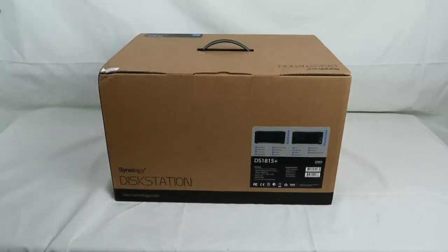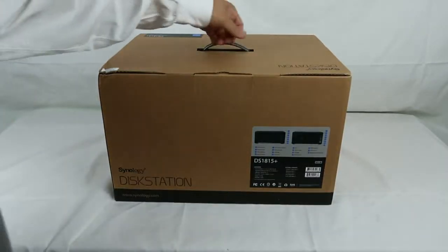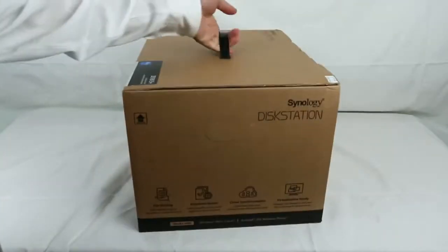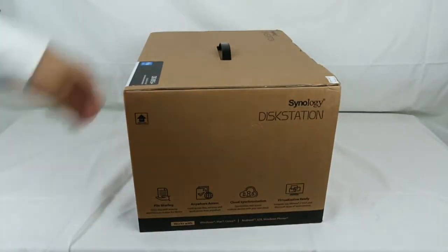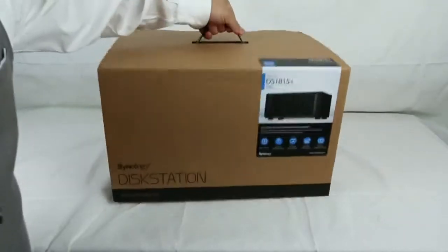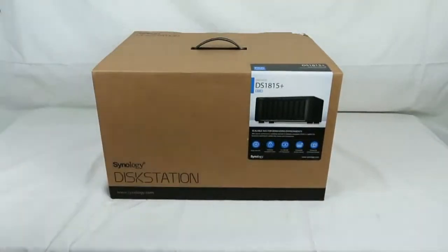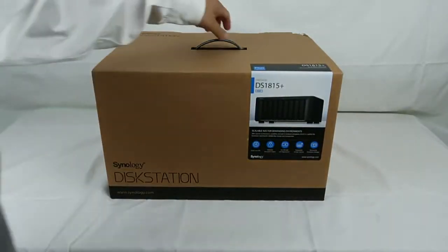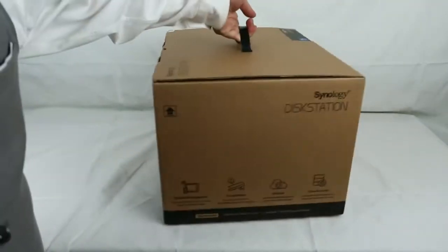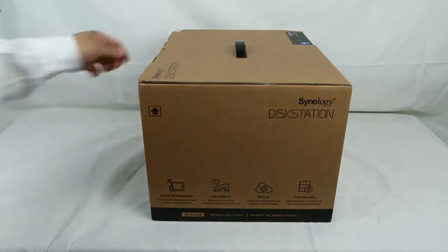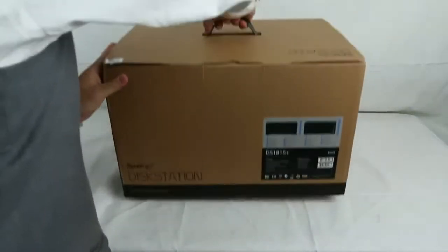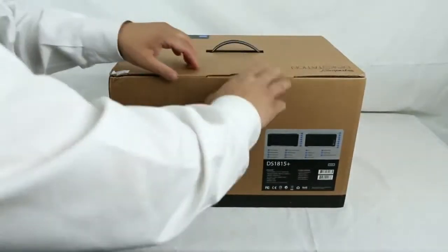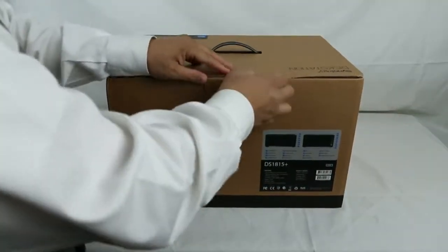It does come with 8 drive bay, so you can put 8 hard drives on this particular unit. Each drive bay comes with a drive tray that you can fit either 3.5 inch hard drive or 2.5 inch hard drive, the notebook hard drive. It comes with screws that you can just screw onto a tray so it will function that way.